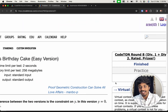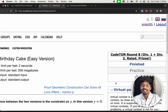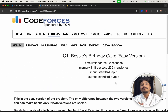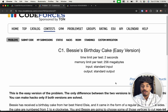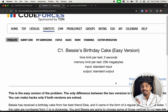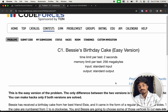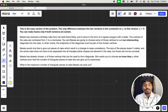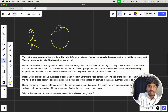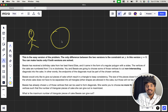Hi guys, welcome back to another video. This is Codeforces Round 8. We're going to solve the third problem, Bessie's Birthday Cake, and we're going to solve the easier version of this problem. So we'll straight away jump to the problem. We have the person Bessie who has received a birthday cake from her friend.